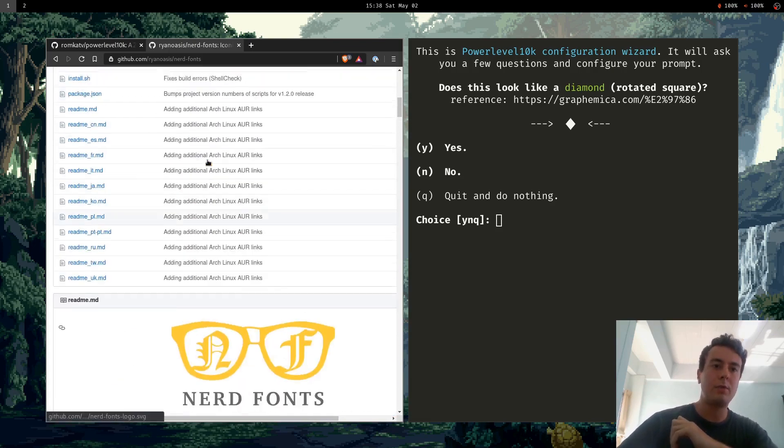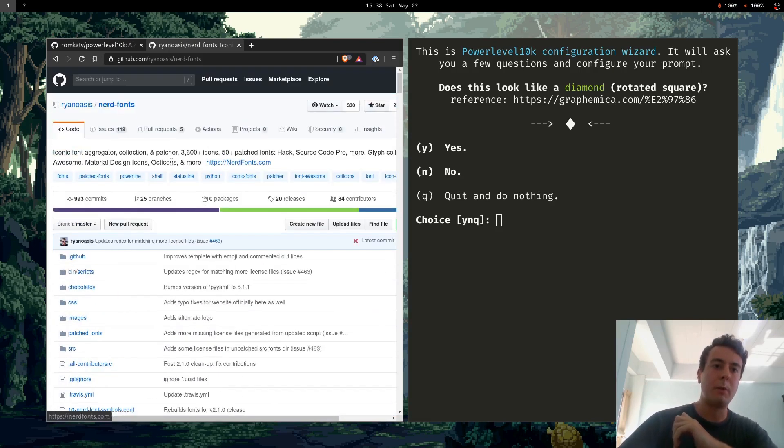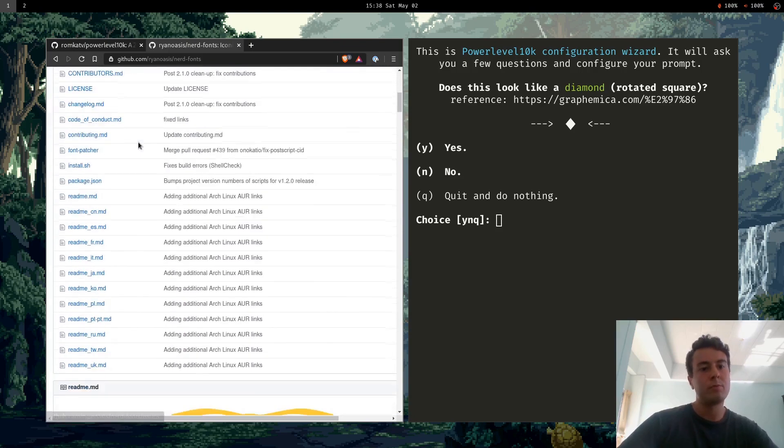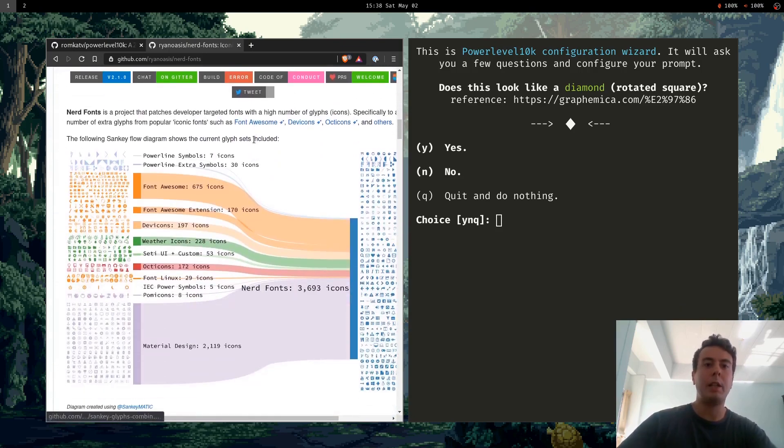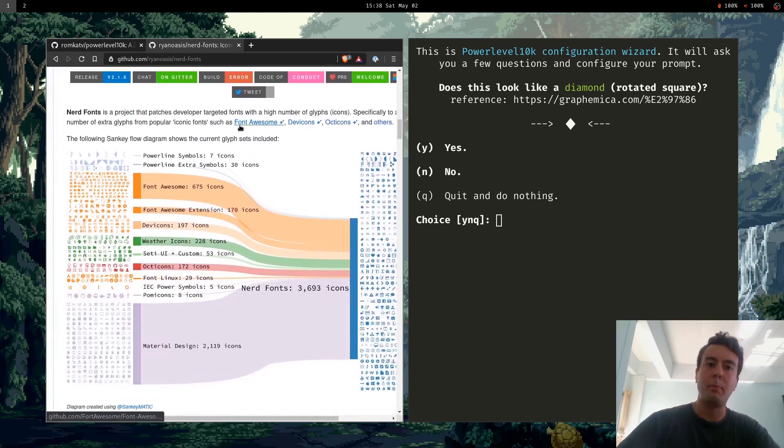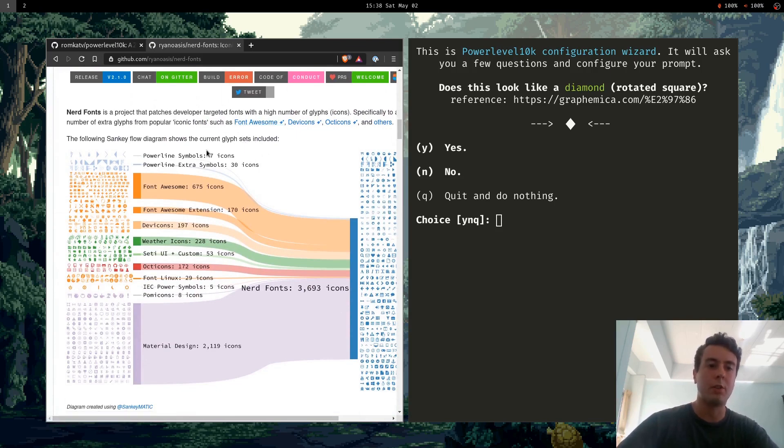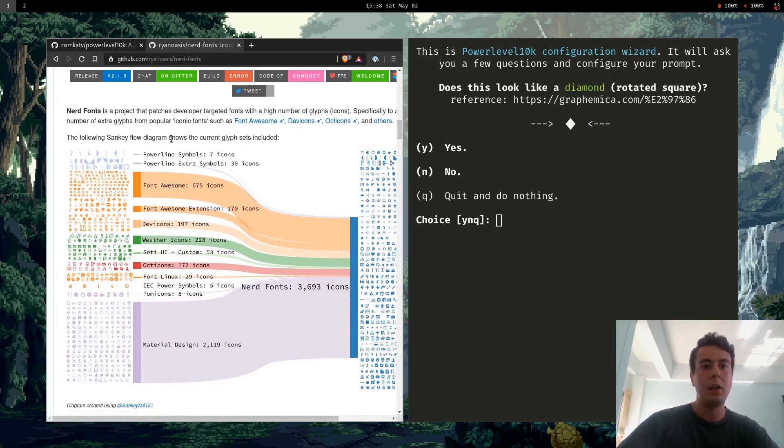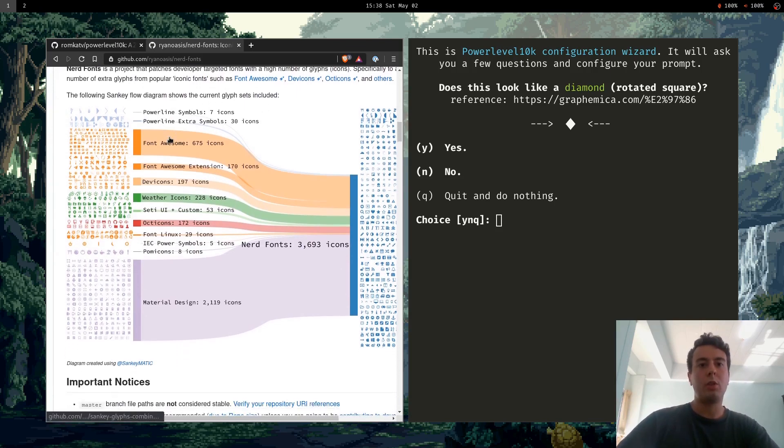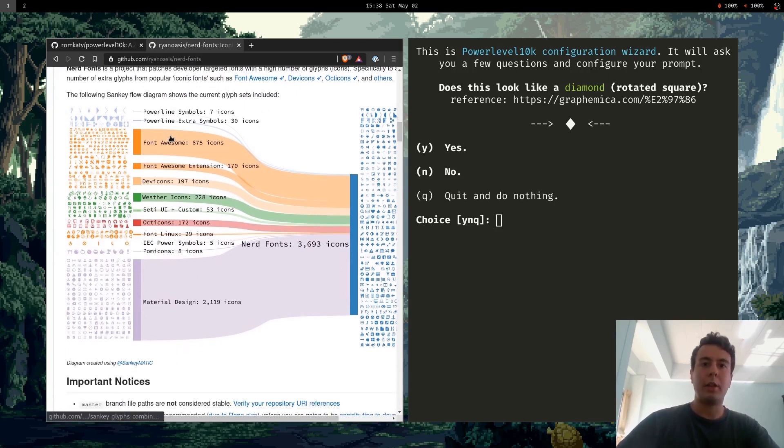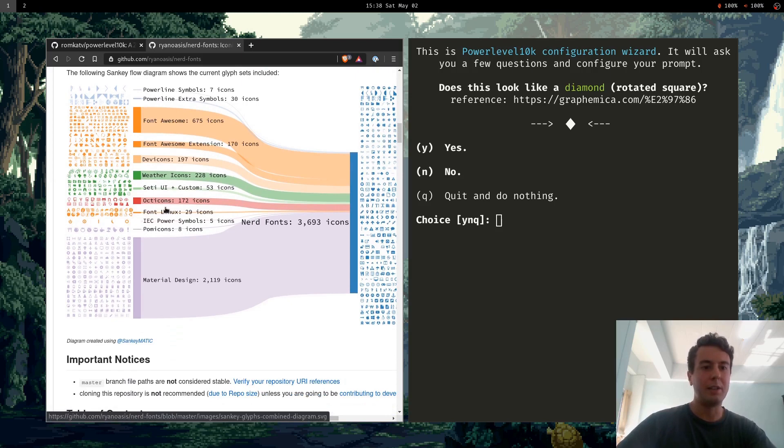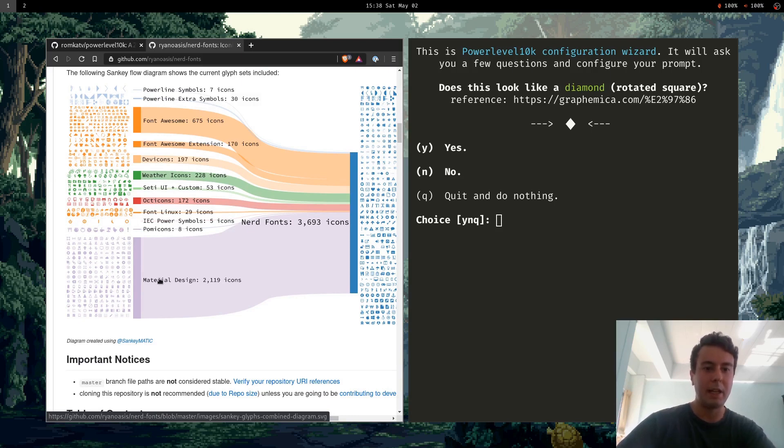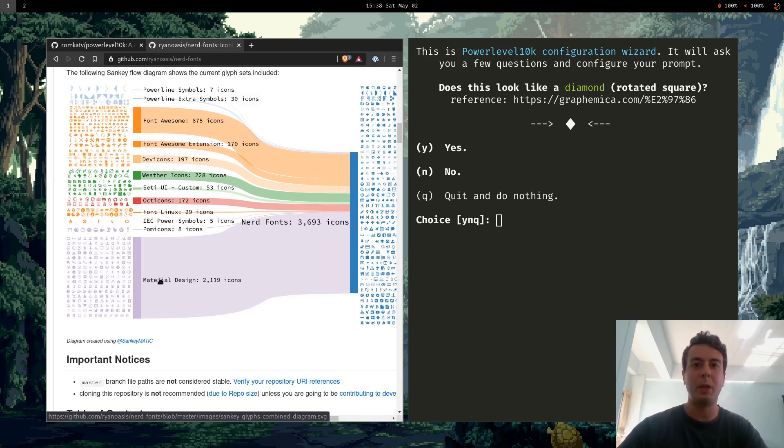But what I recommend is actually installing a nerd font. So nerd fonts you can look it up and install it from GitHub. Nerd fonts are basically programmer fonts or monospace fonts with a whole bunch of extra things added. So in addition to the normal monospace characters you get powerline symbols, font awesome, weather icons, Linux operating system icons, material design icons. So it's just like really pimped out fonts with all the icons you could ever need.